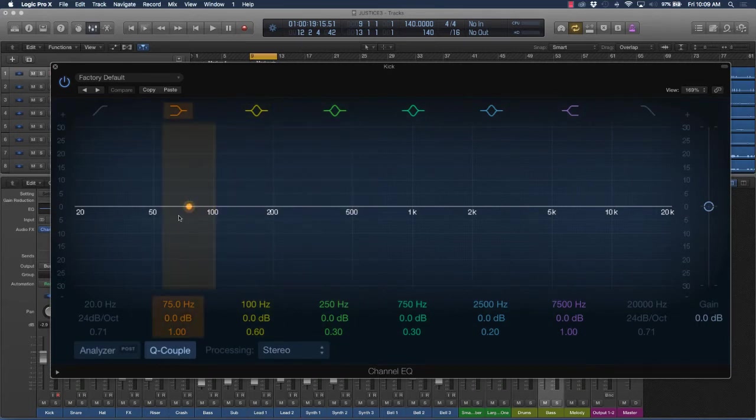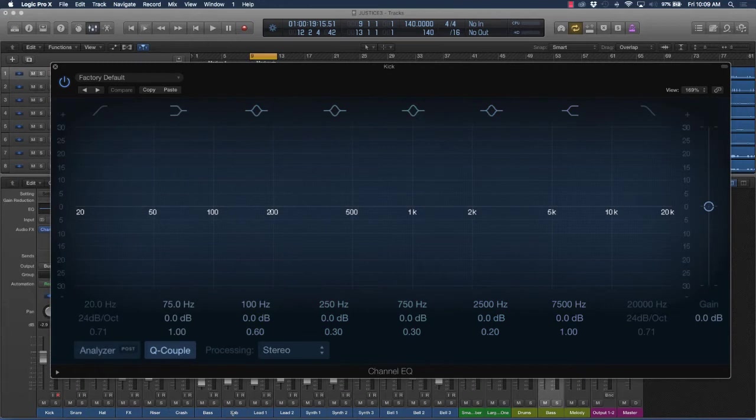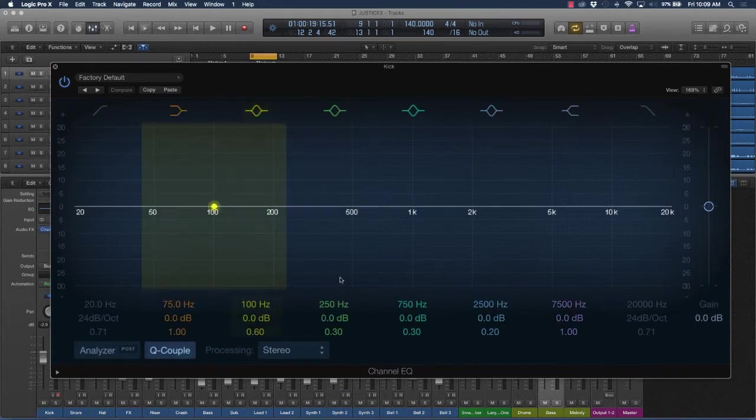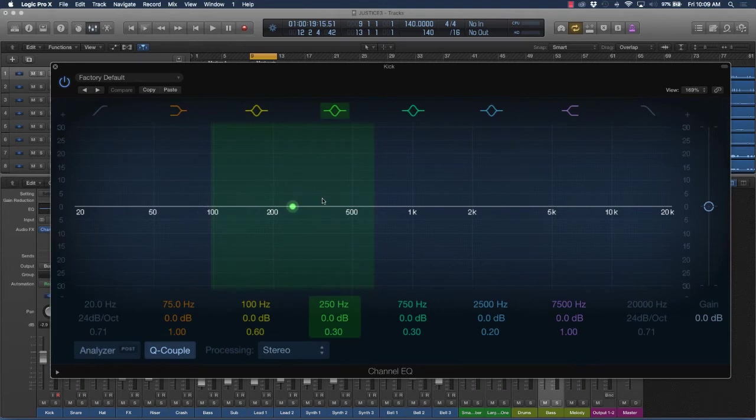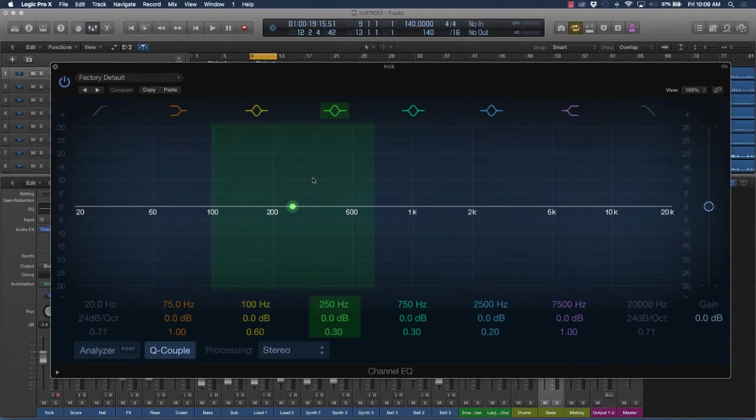Because say if you have some low-end sounds like your subs, your basses, and then you have your kick, those frequencies can tend to clash or collide together. And so there's certain techniques that you do when it comes to equalization to make sure they work well together.